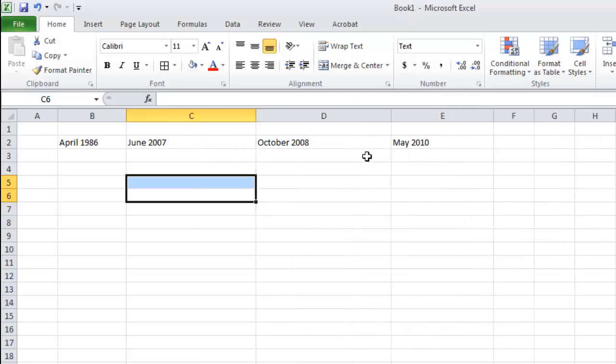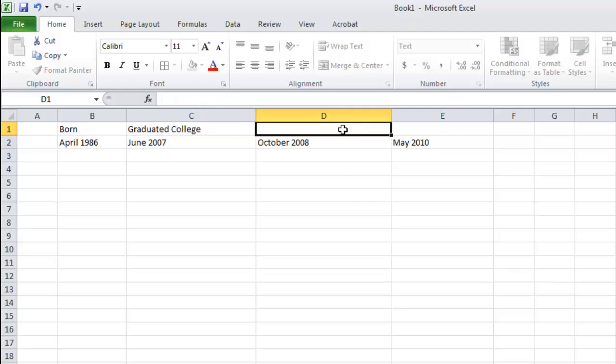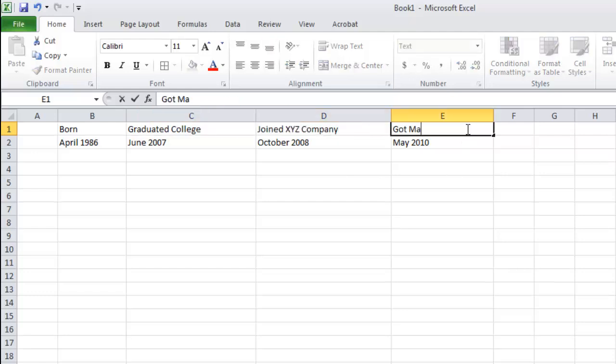In the row above this, write the information that you want to associate with the date. Each bit of information should be in the corresponding column.